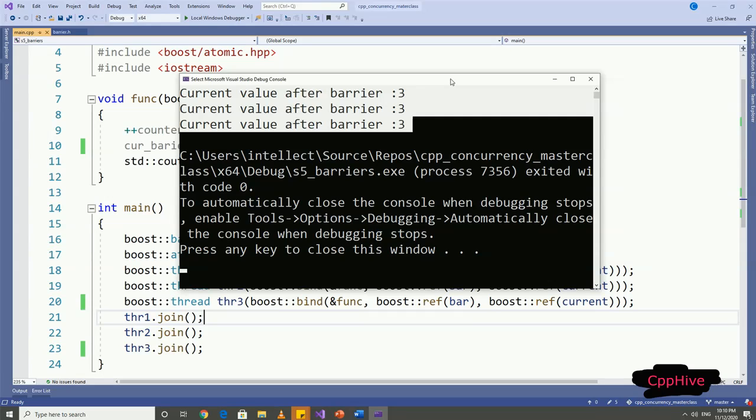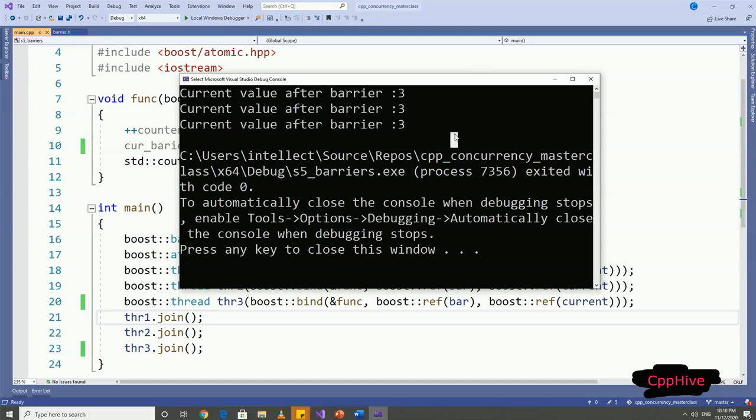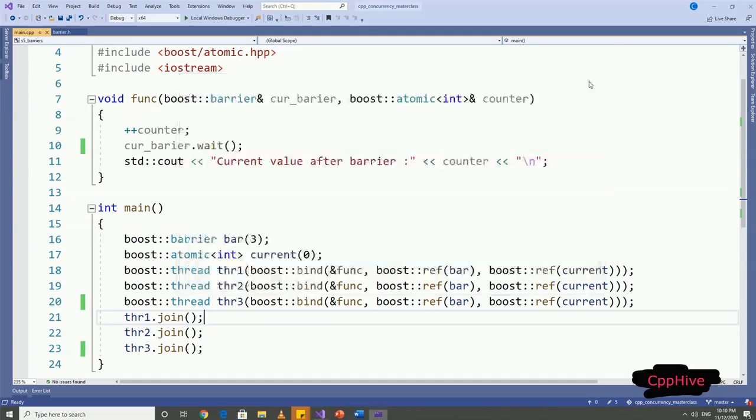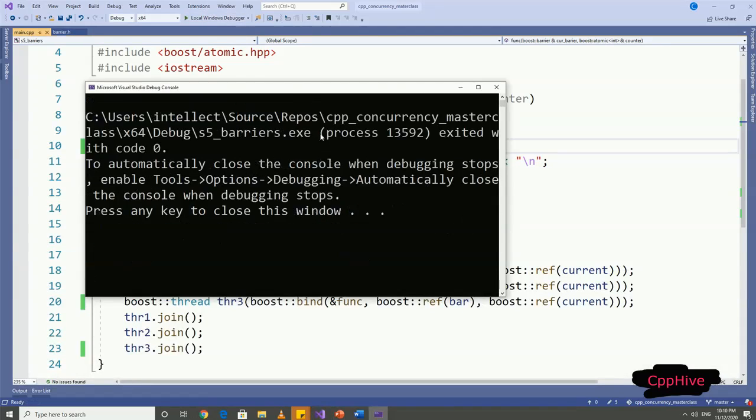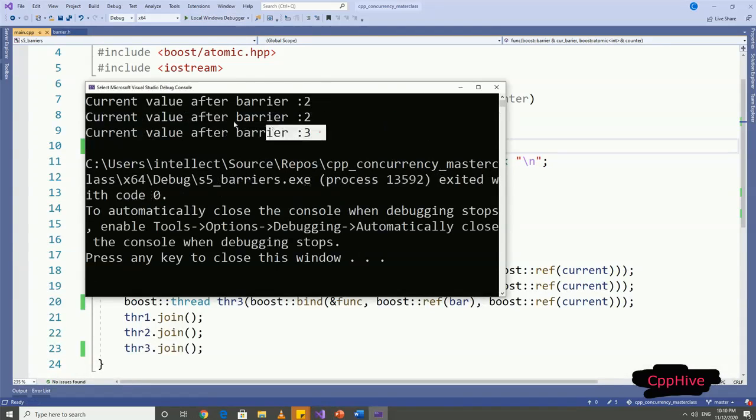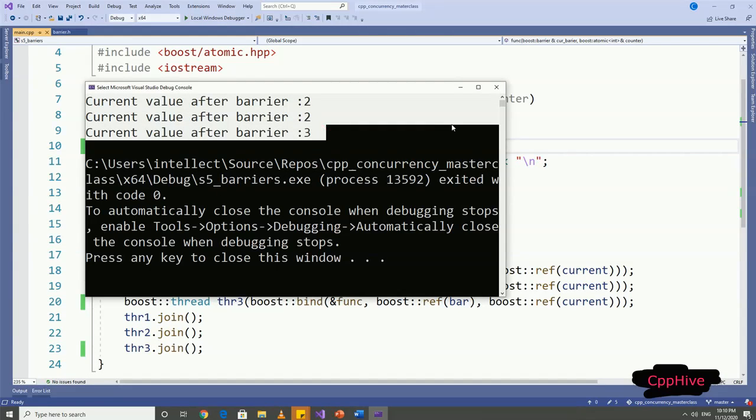Barrier works as expected. Now, if we remove this barrier.wait call and rerun this example again, you will see that each thread printed out a different value. So this is evidence for the functionality of barriers.